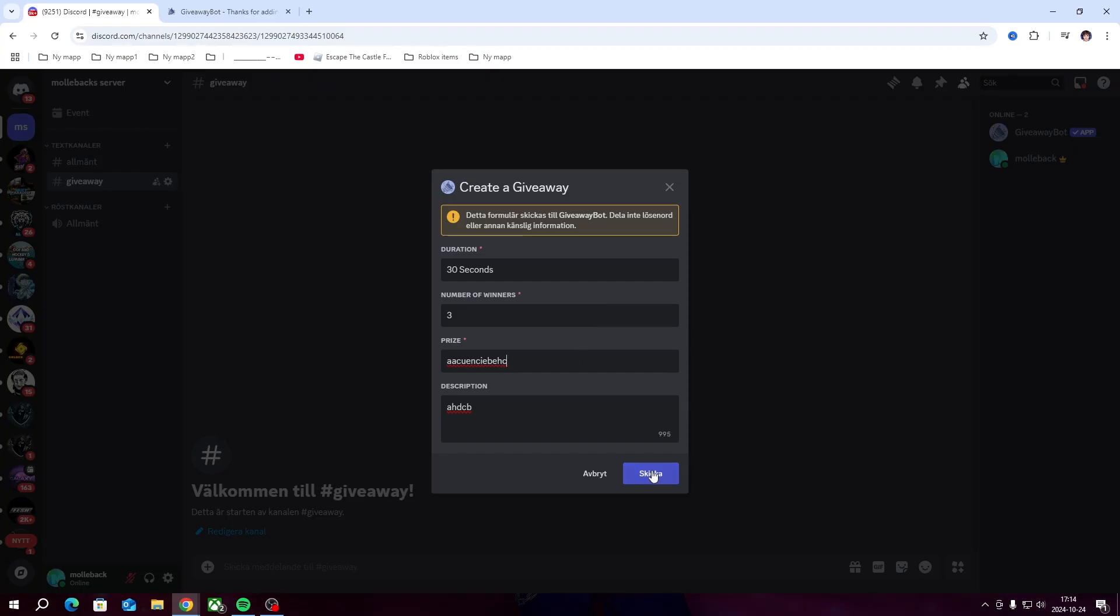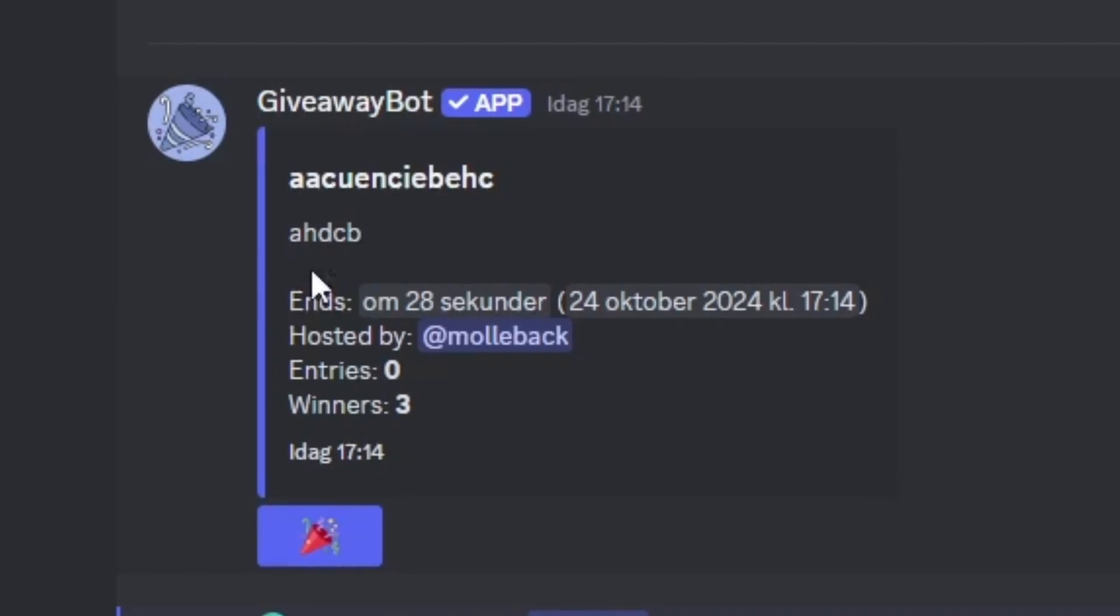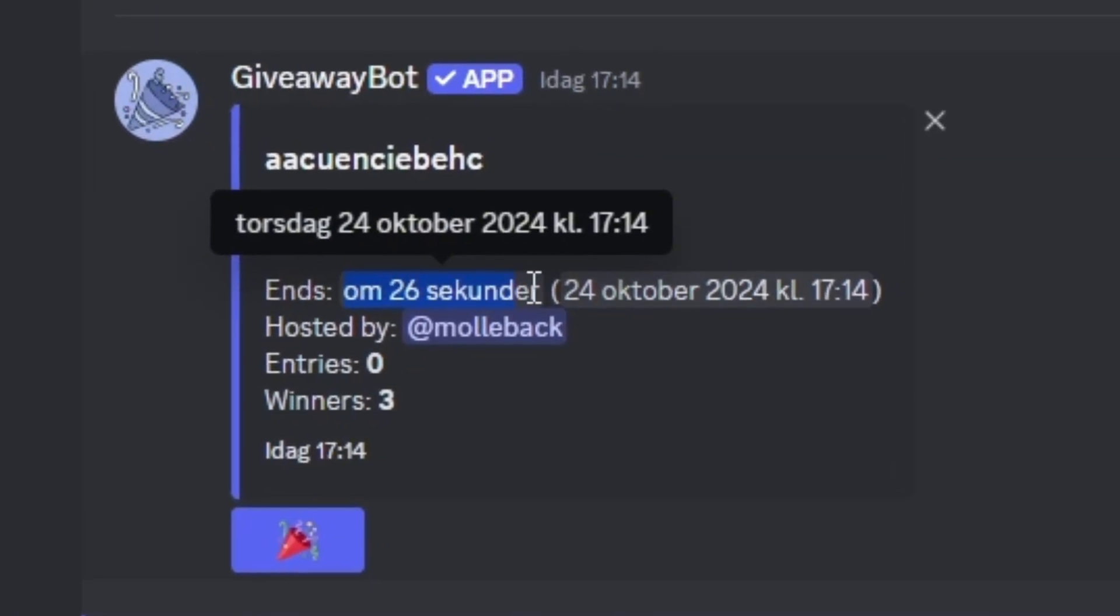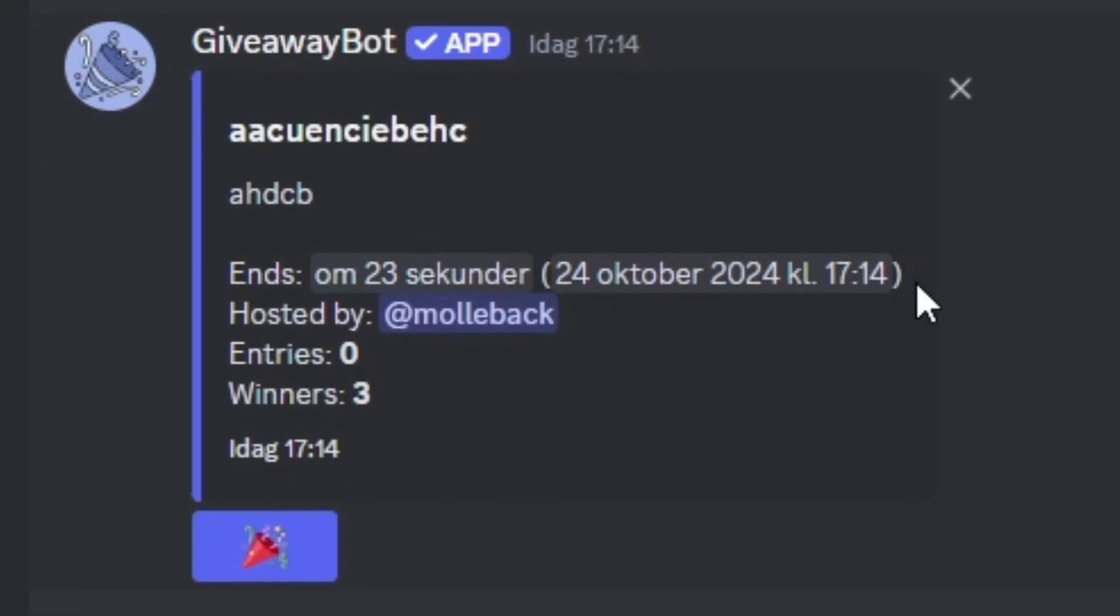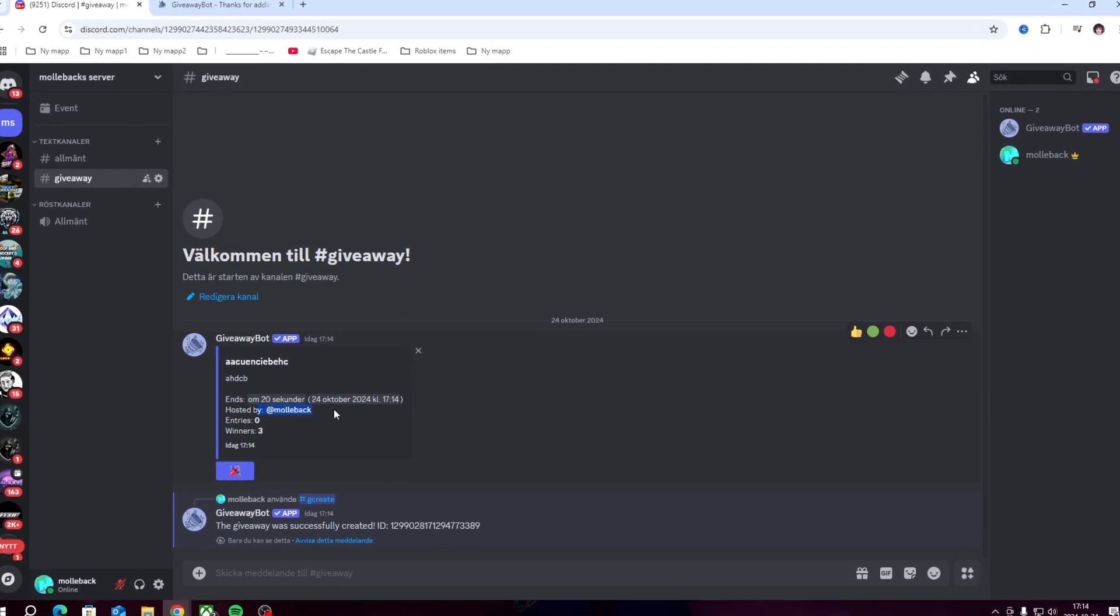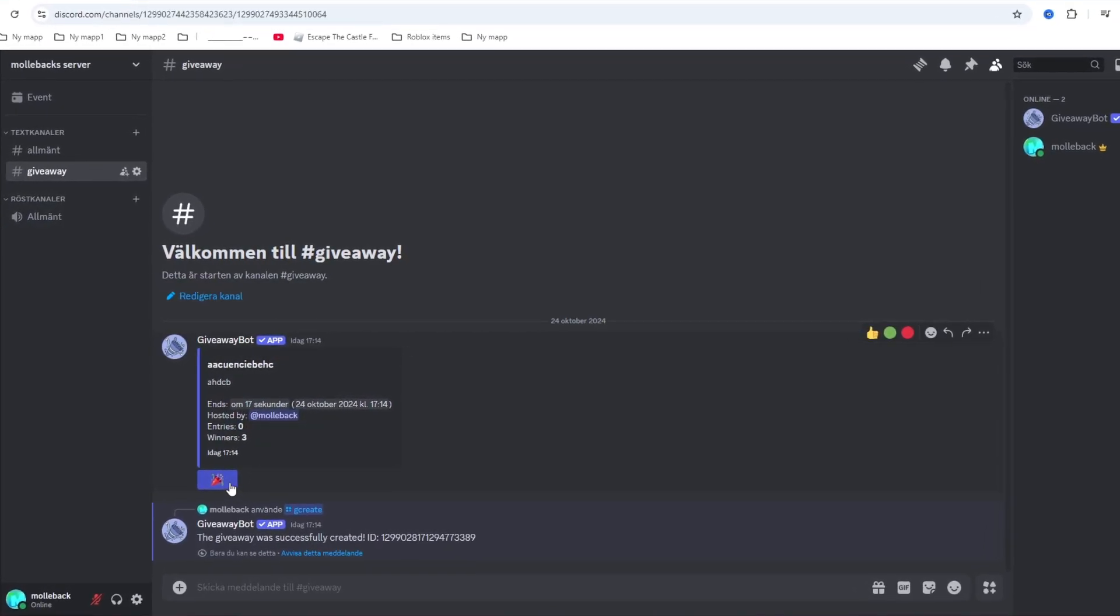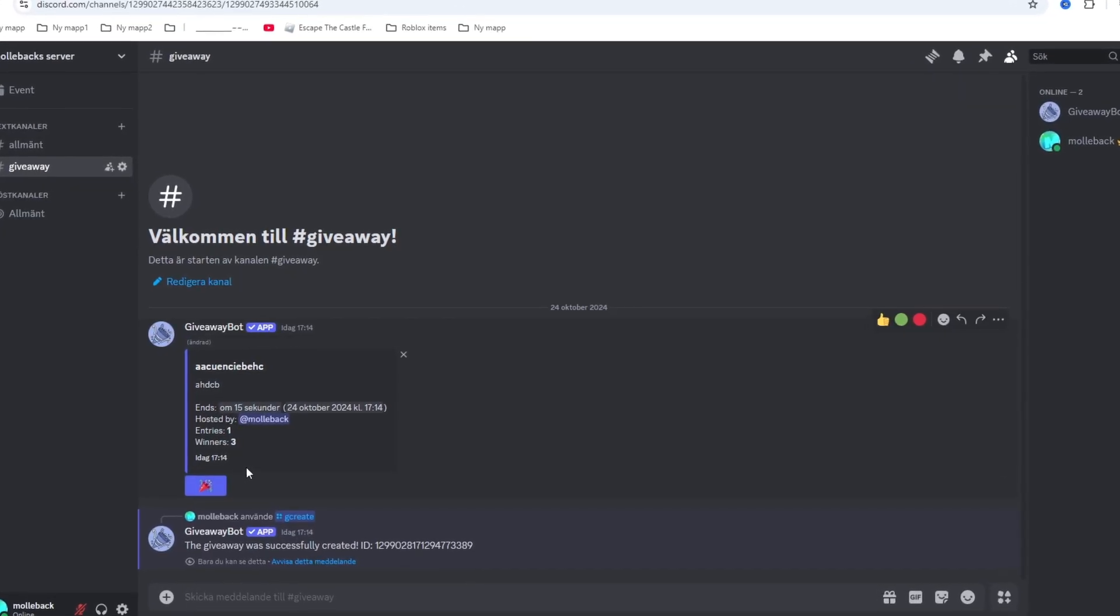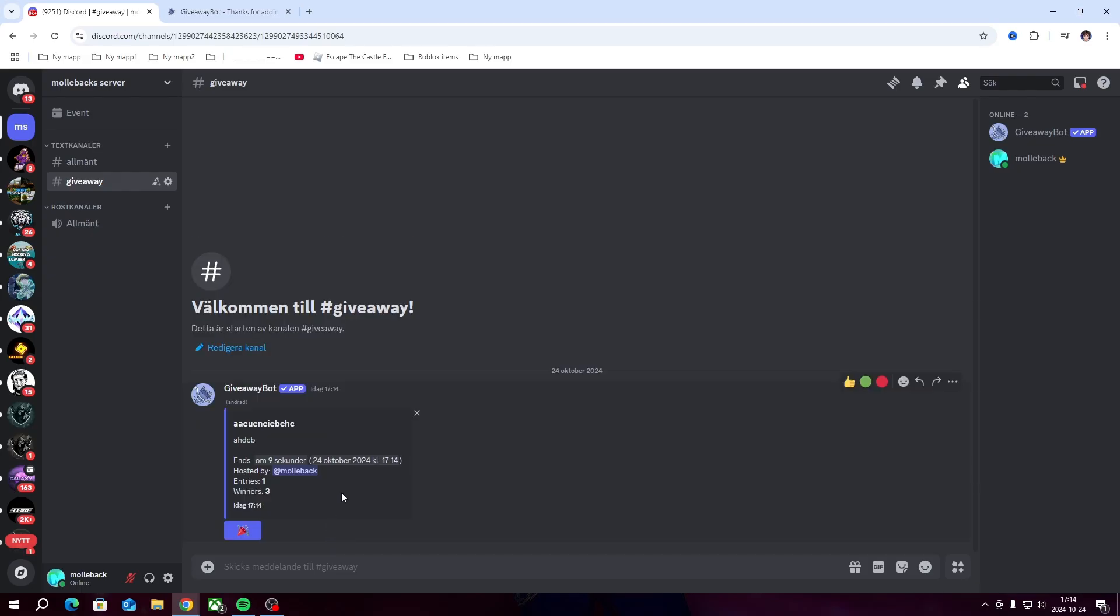That's how you do it. You just click the send blue button here and it's going to say when it's going to end, who is hosting it, how many entries there are. You can enter yourself if you want to. You can also see how many winners there can be.